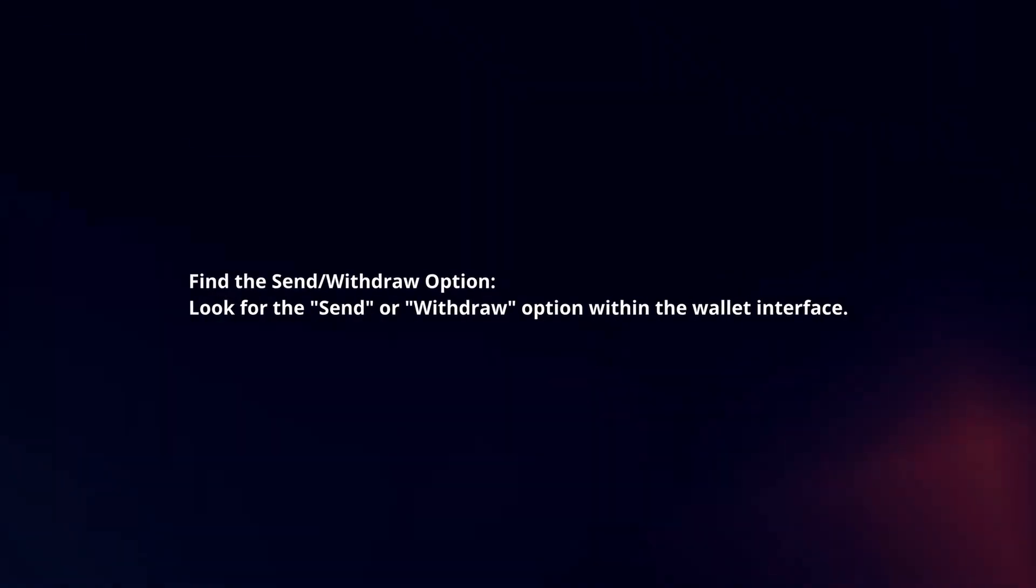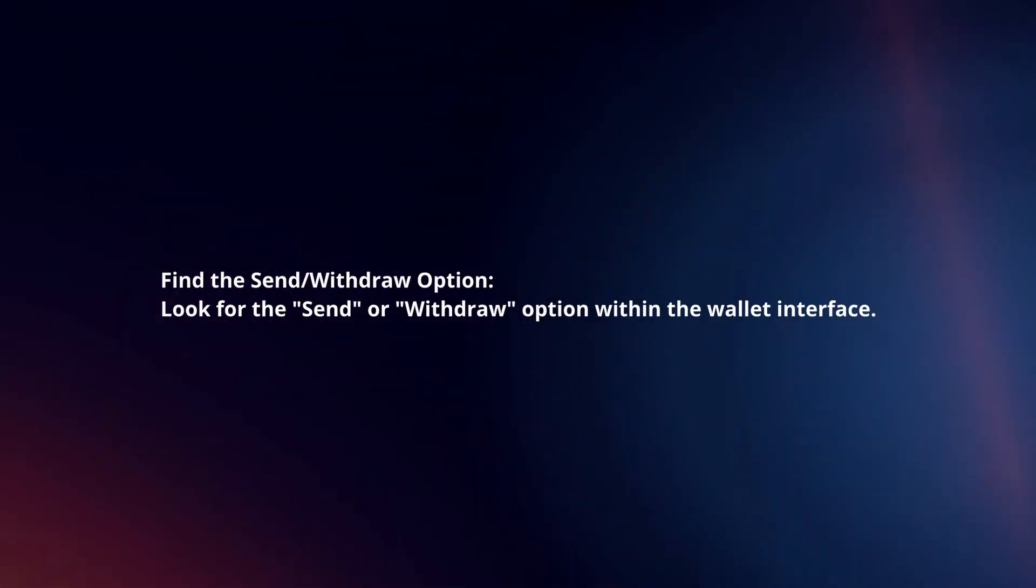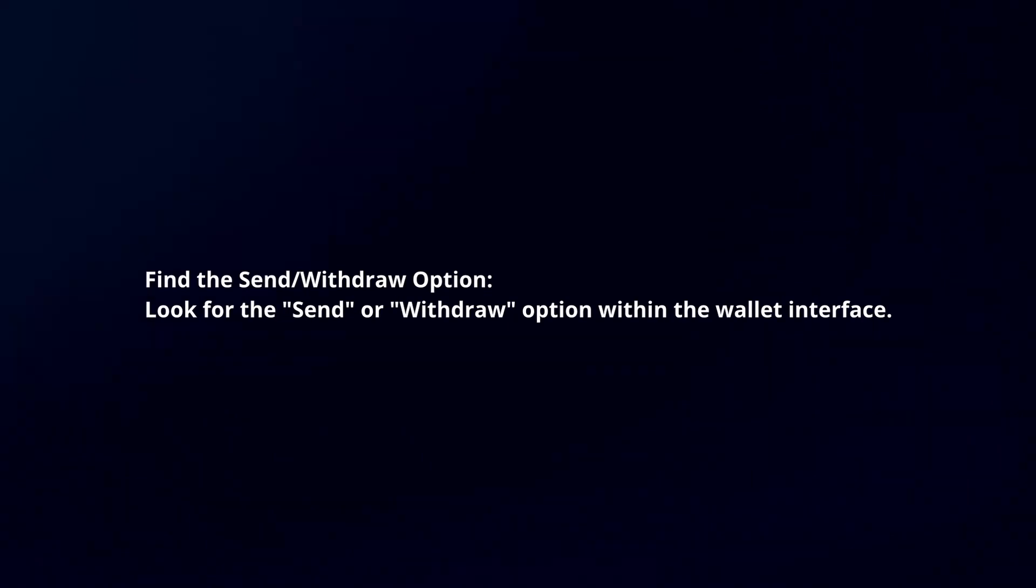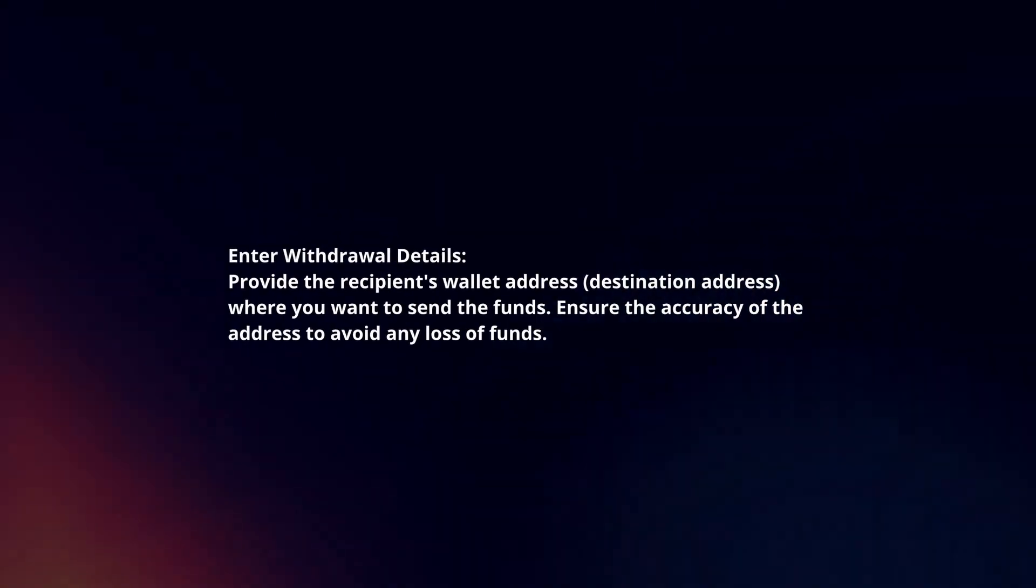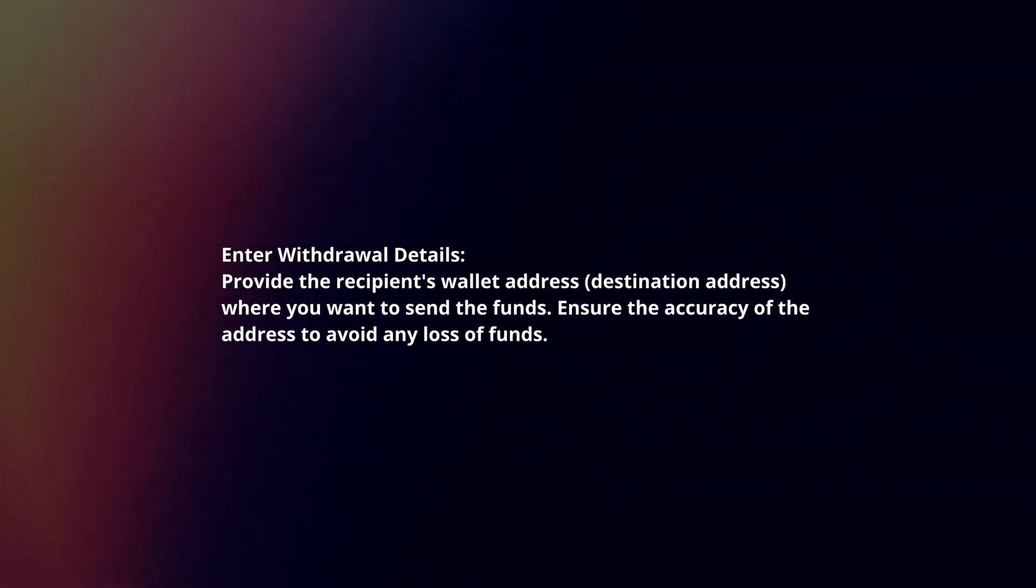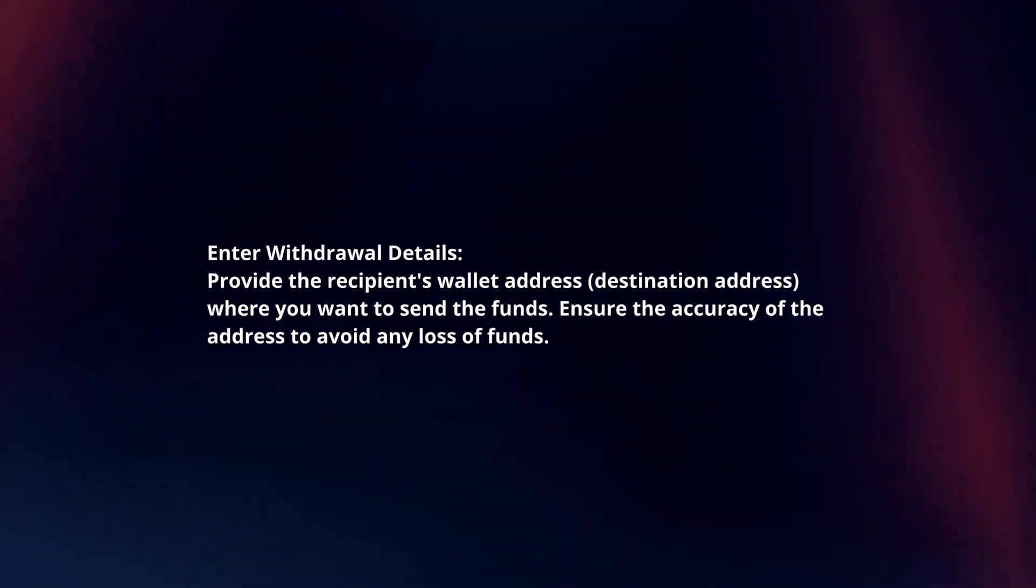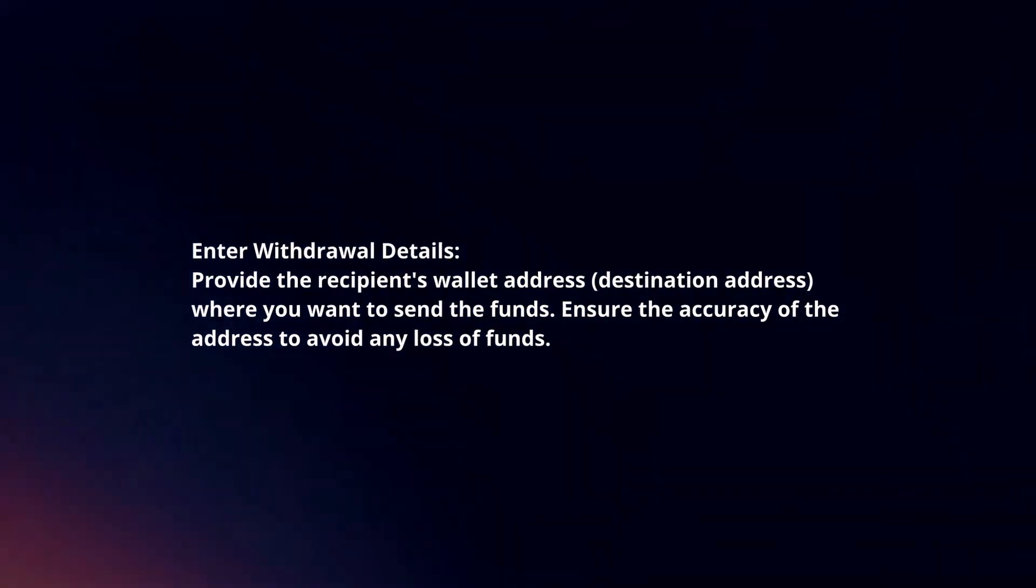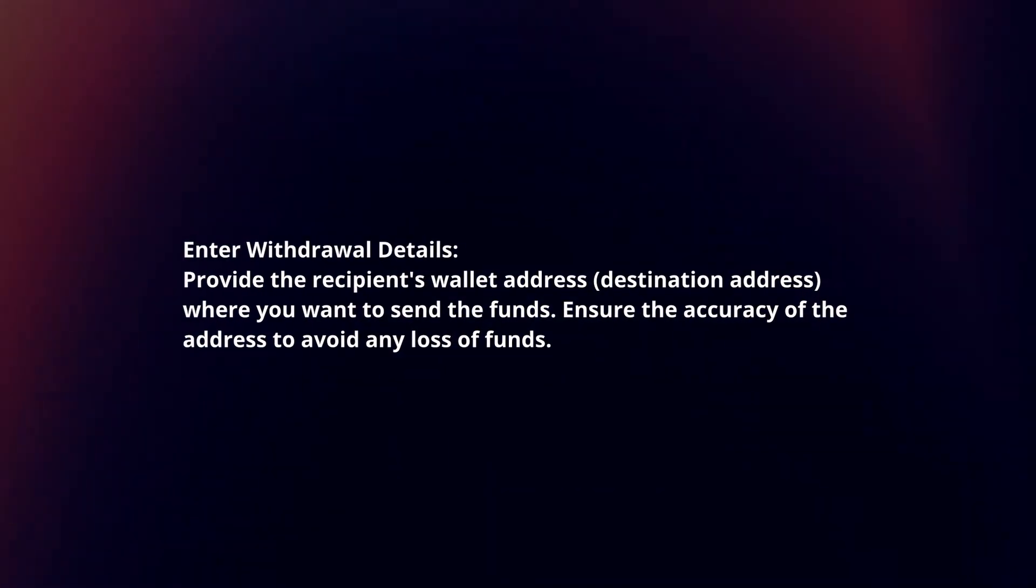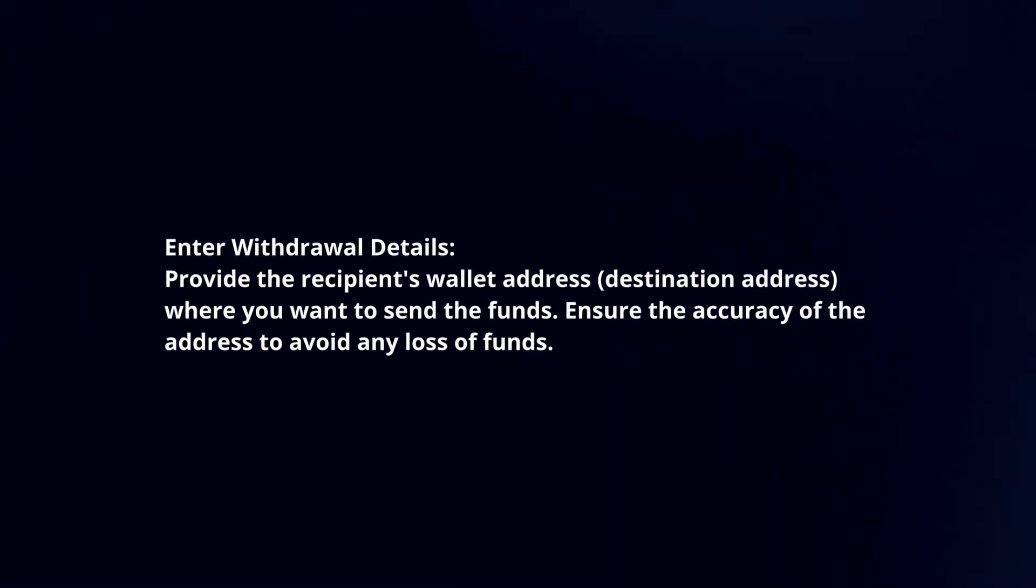Find the send or withdraw option. Look for the send or withdraw option within the wallet interface. Enter withdrawal details. Provide the recipient's wallet address where you want to send the funds. Ensure the accuracy of the address to avoid any loss of funds.